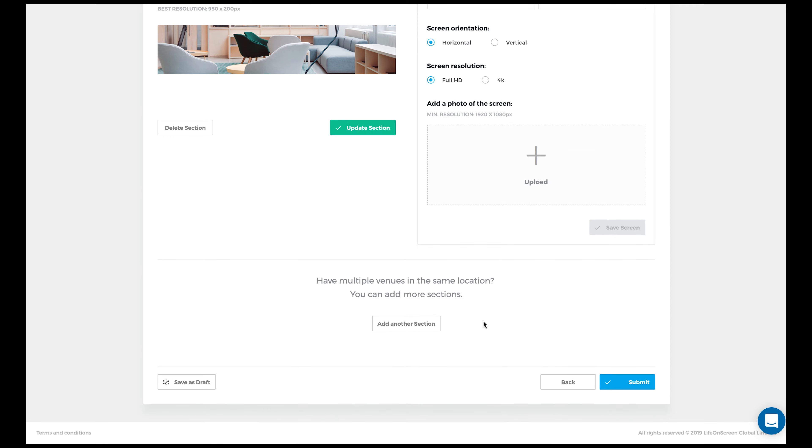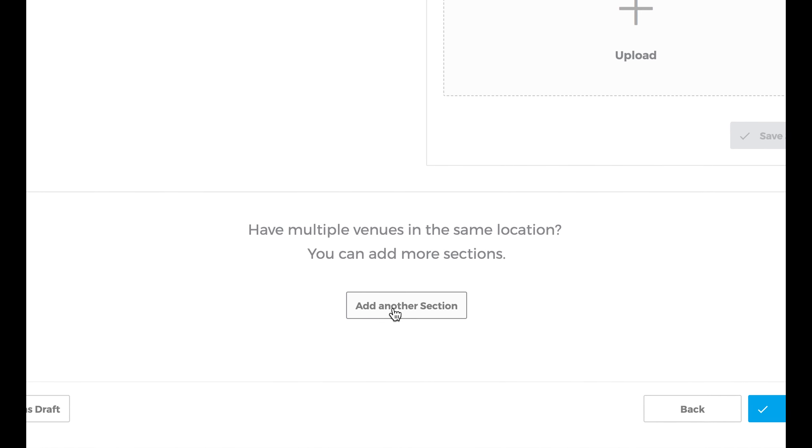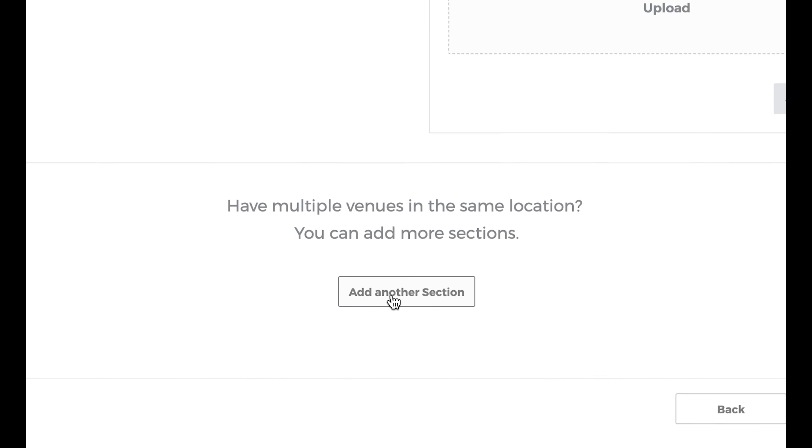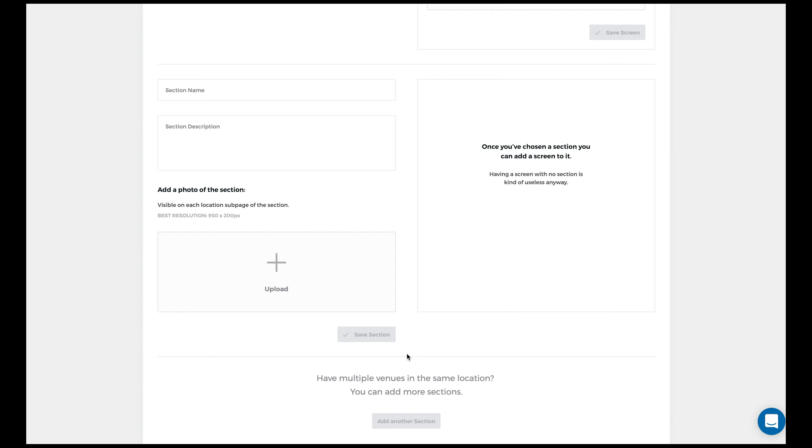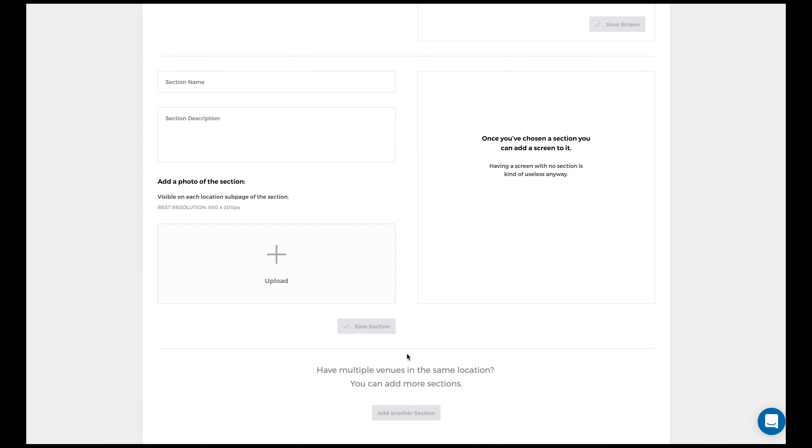Or you can also add another section just by clicking on add another section. And inputting all the required information and photo. When you're done, press submit.